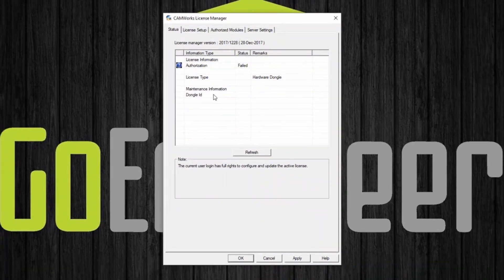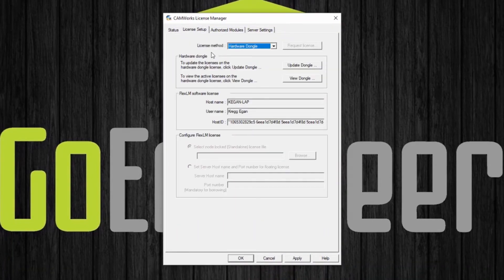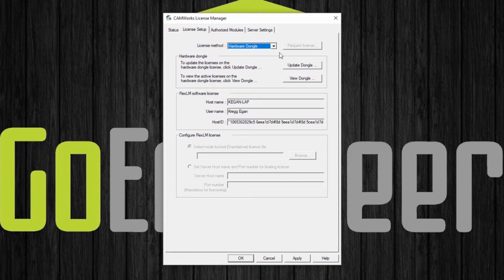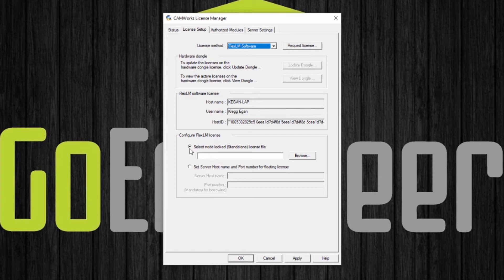I'm going to start in the license setup tab changing the license method to FlexLM software and I'm going to make sure this is selected for the select node locked standalone license file.